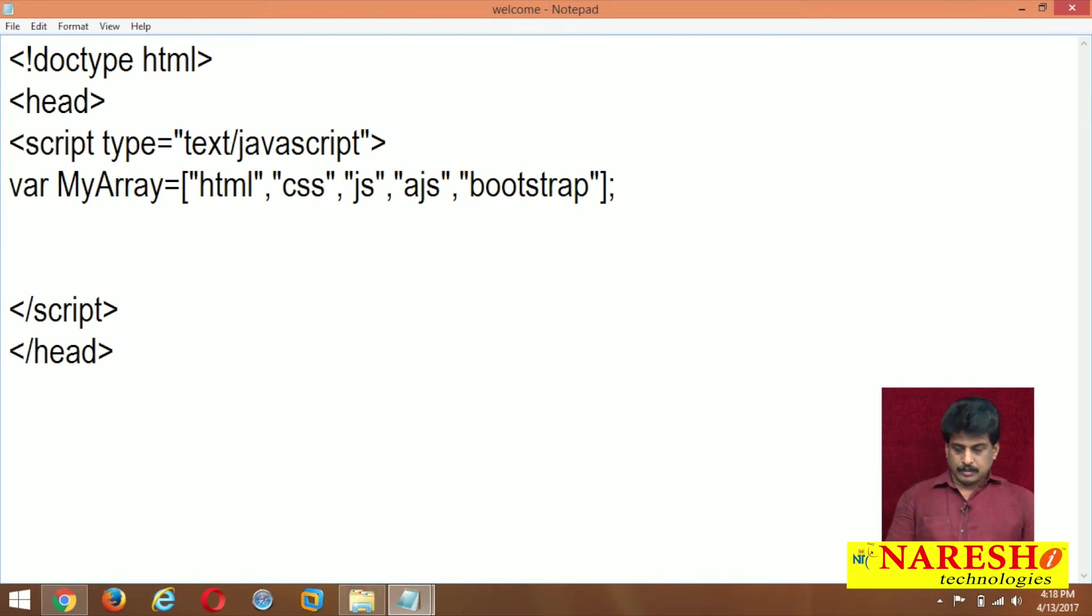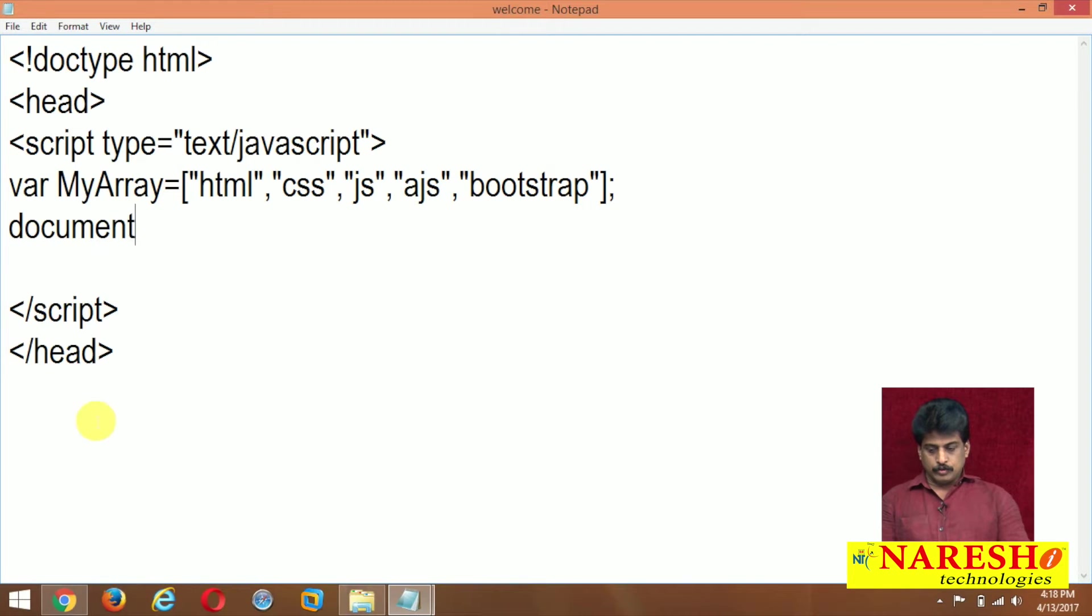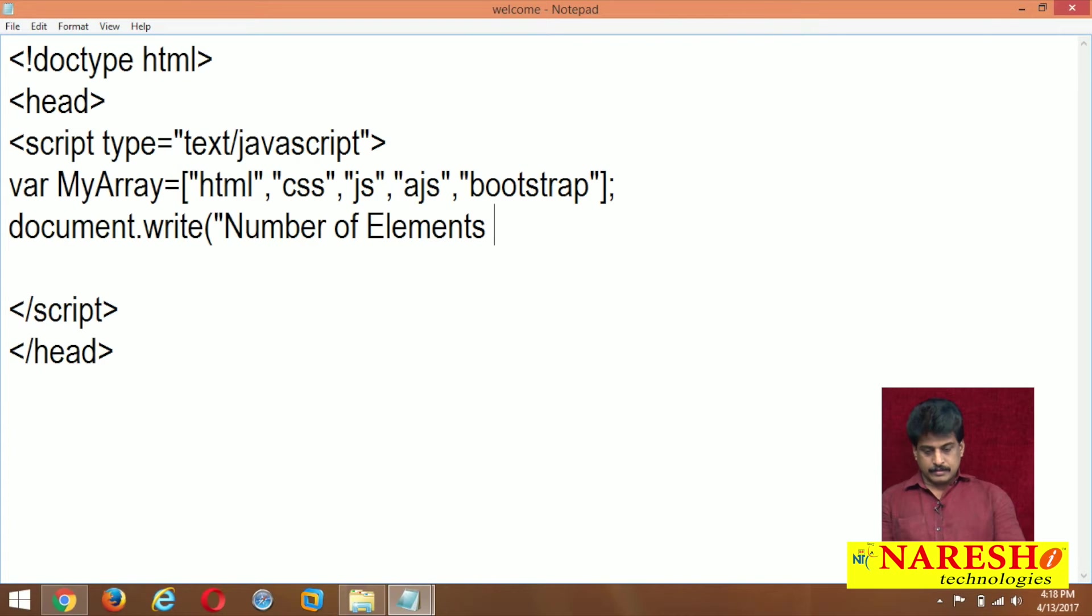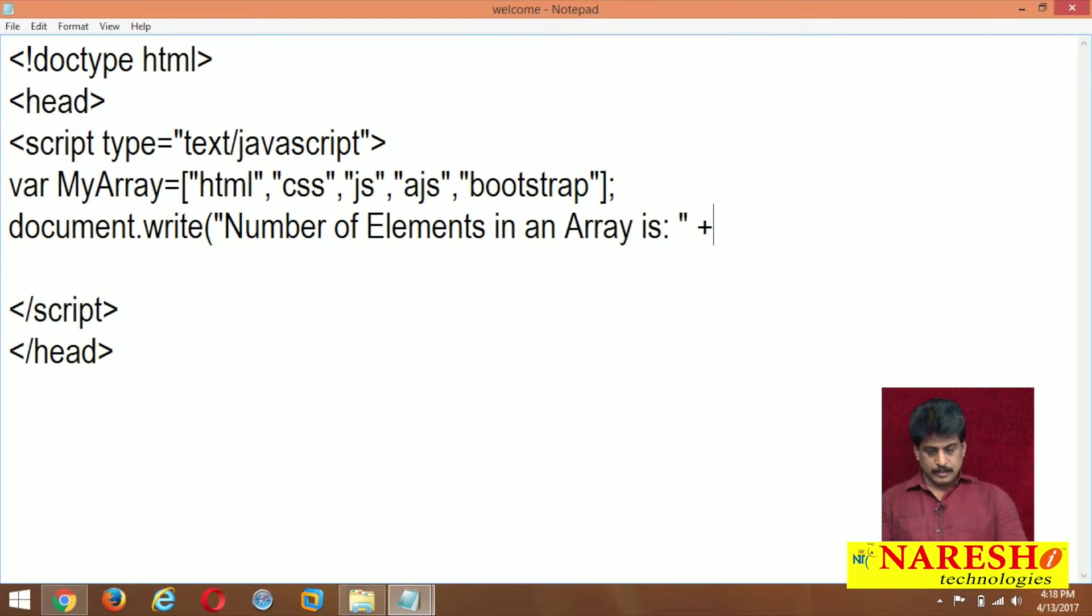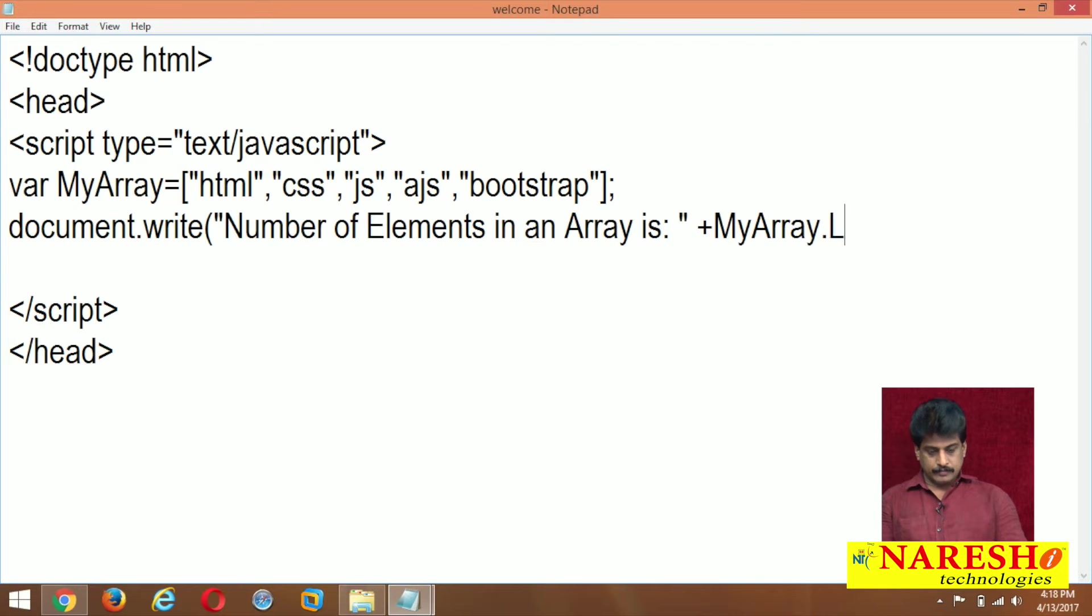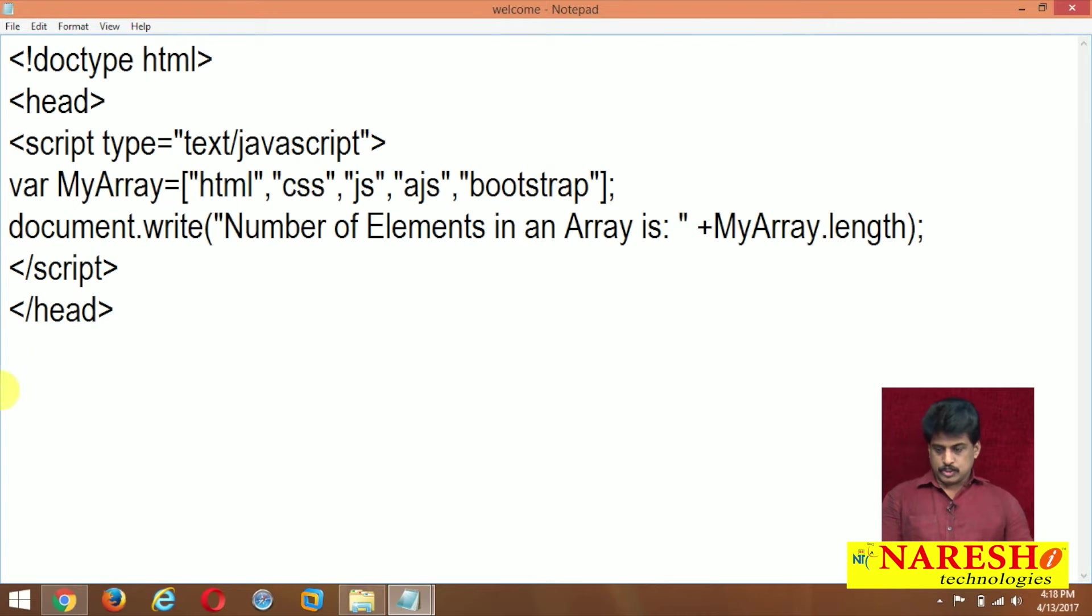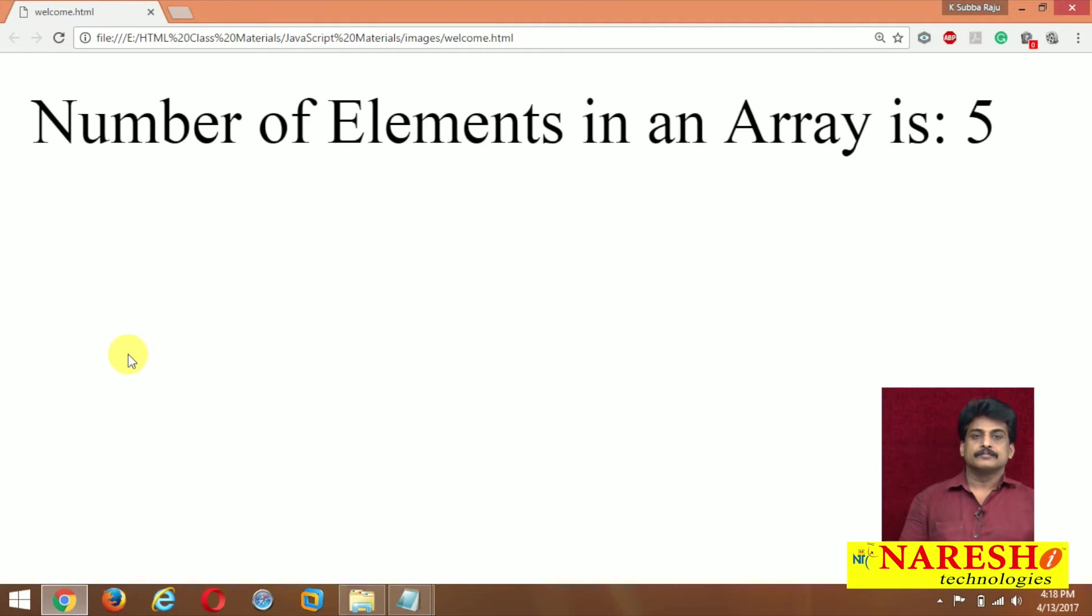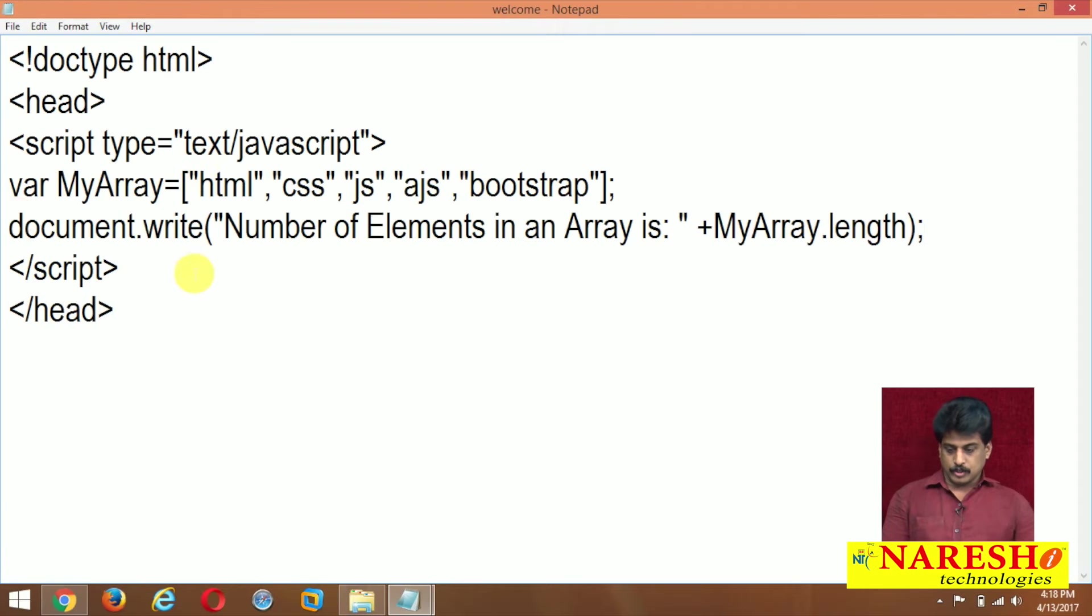Now, document.write number of elements in an array is plus myarray.length. It is showing number of elements in an array: five elements. Good.